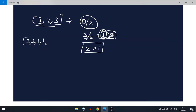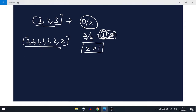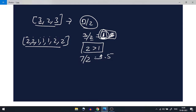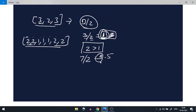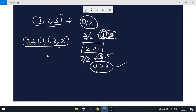Now let's look at the next example: [2, 2, 1, 1, 1, 2, 2]. The size of this array is 7, and 7/2 is 3.5, which programmatically becomes 3.